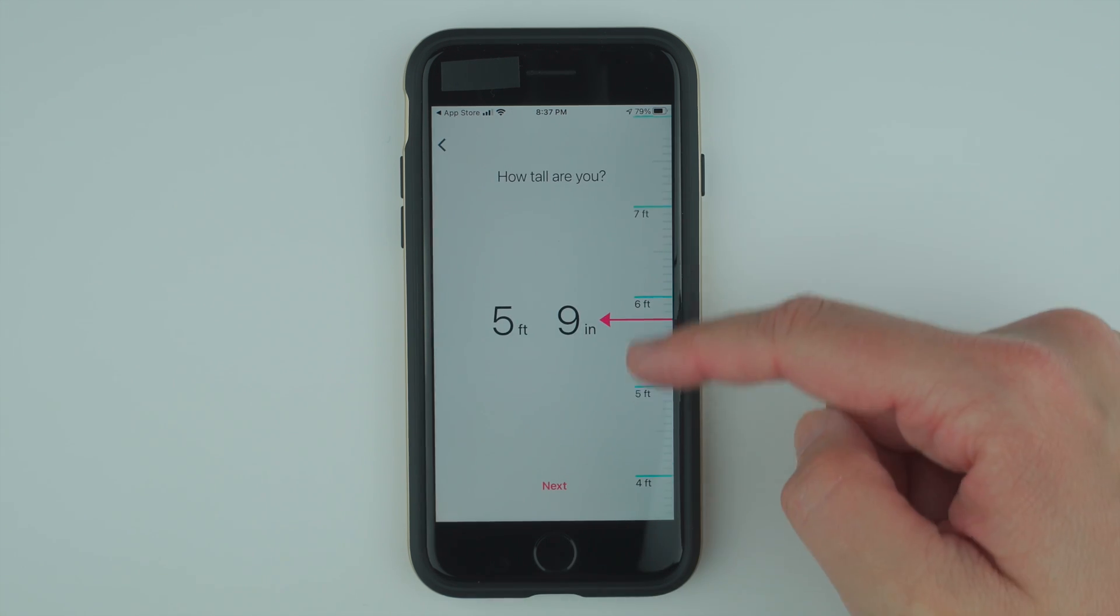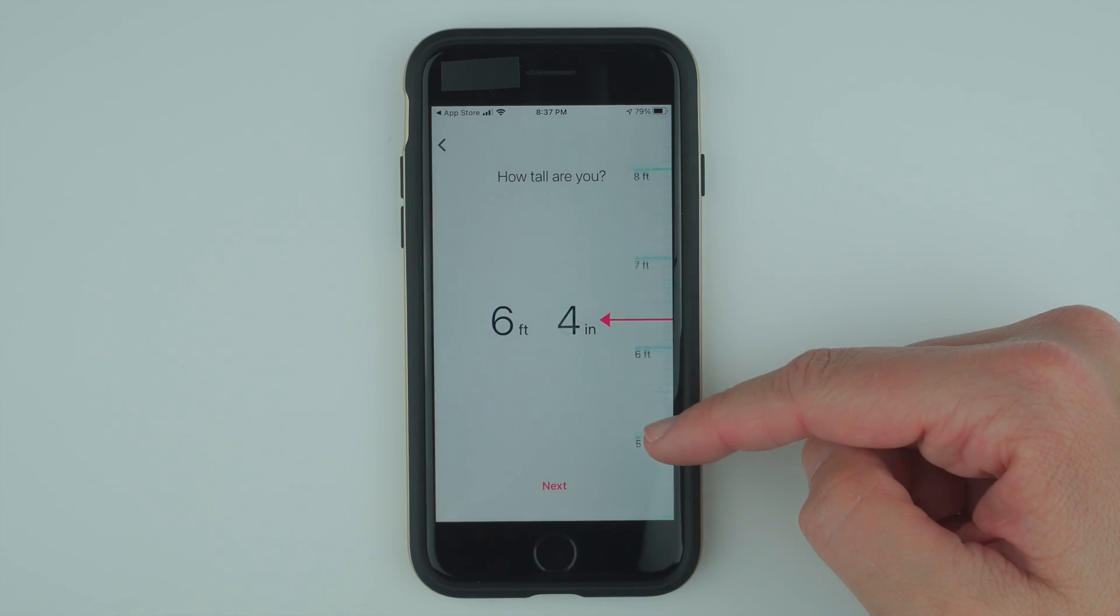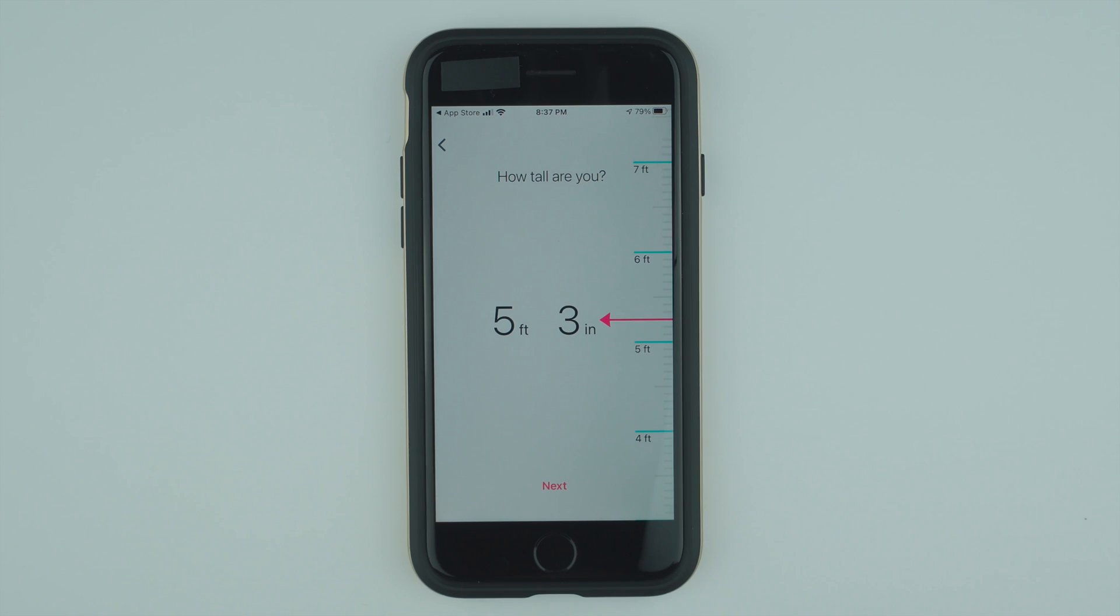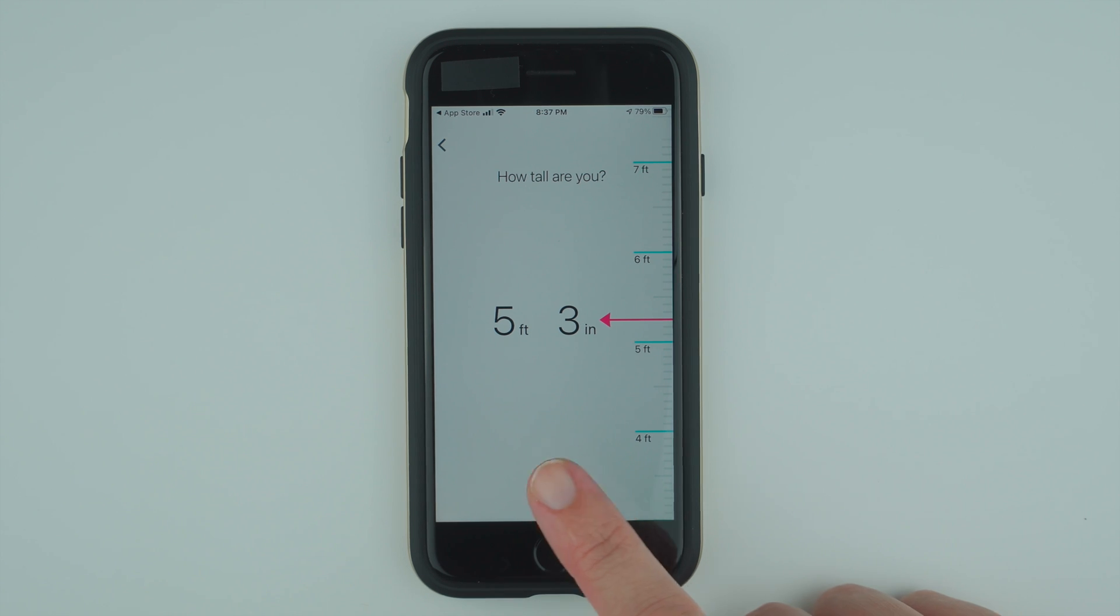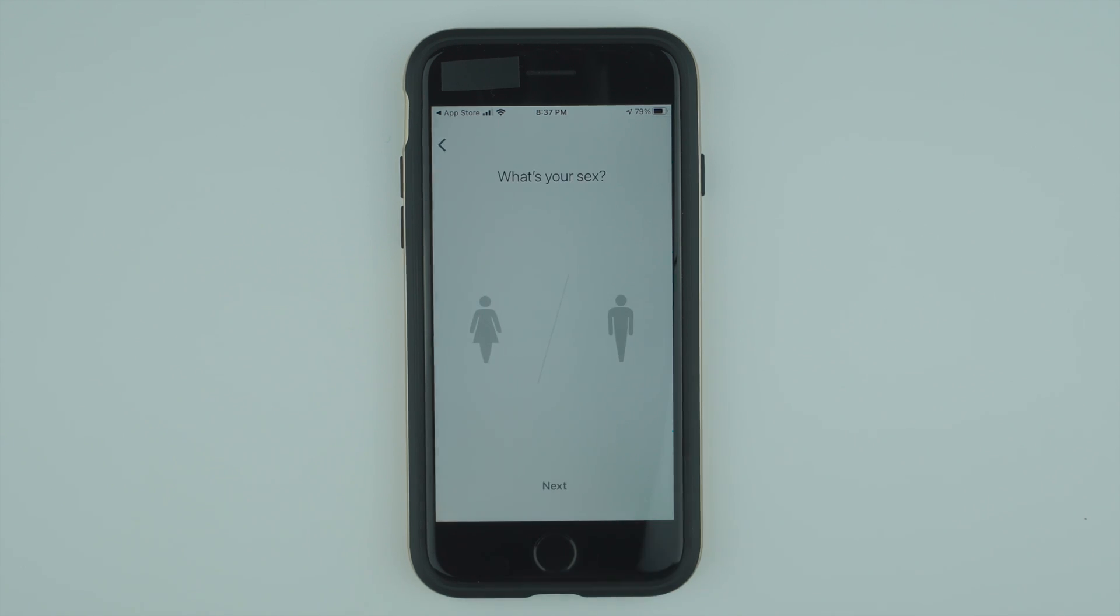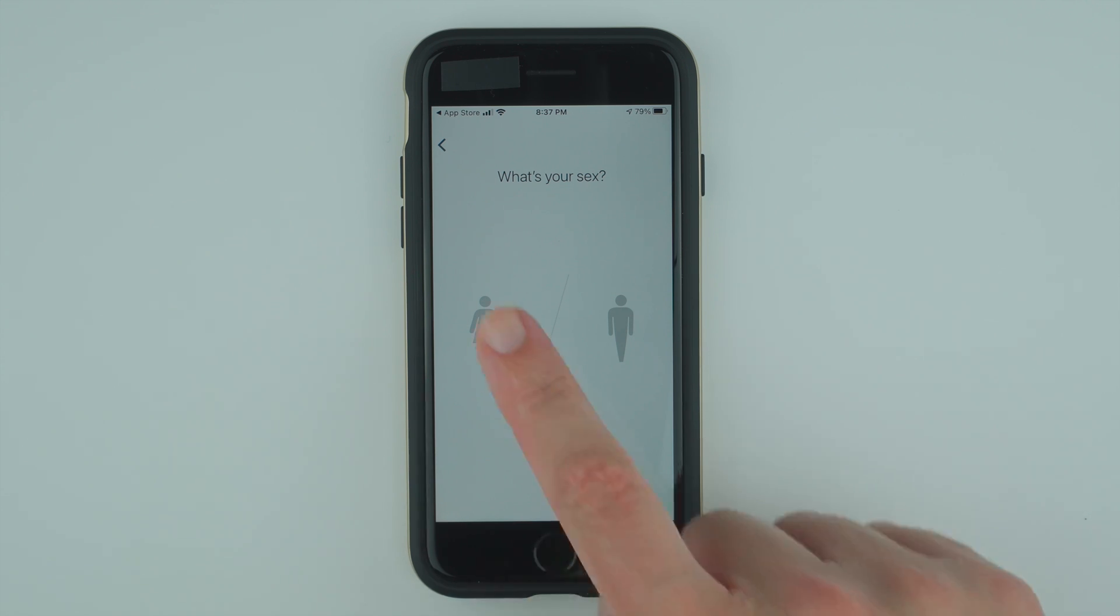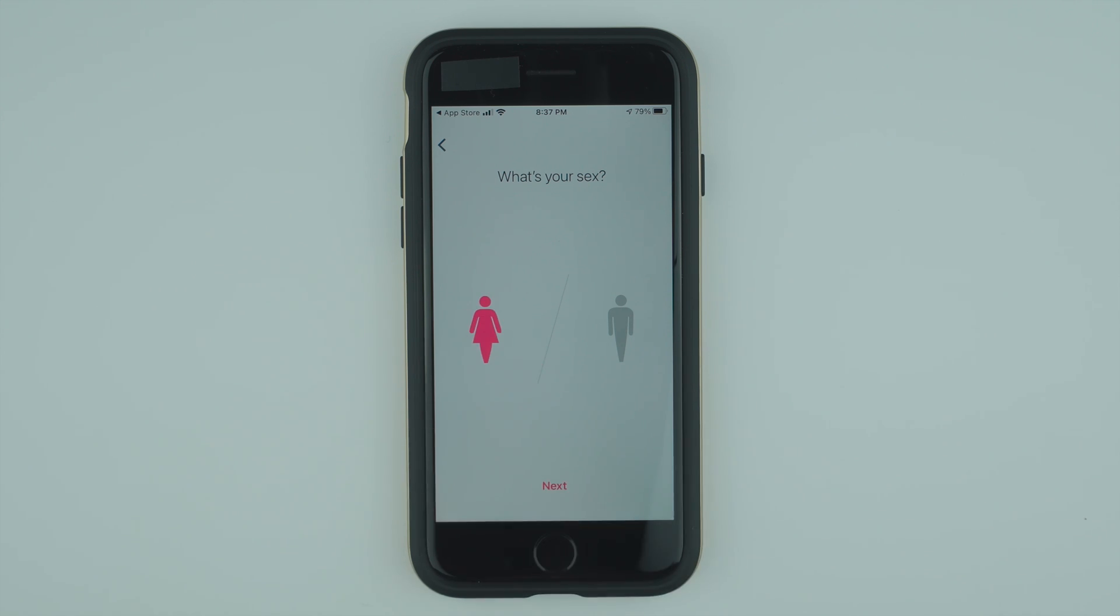Here you can slide up or down to enter your height. This is not my real height, but once you select yours, go ahead and tap next. Here you'll enter your gender, either male or female. Make your selection and tap next.